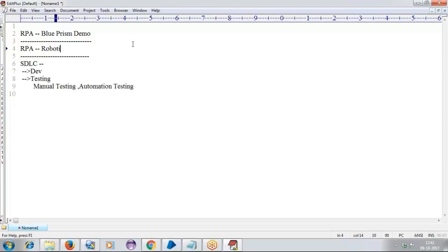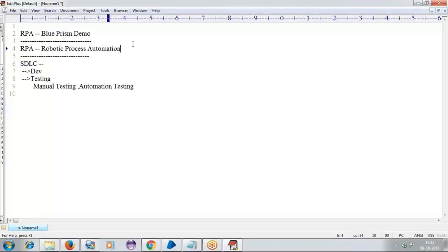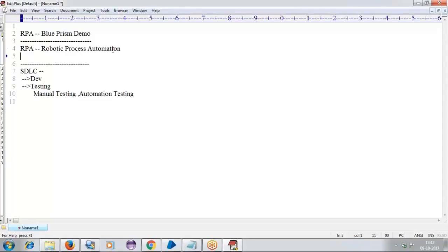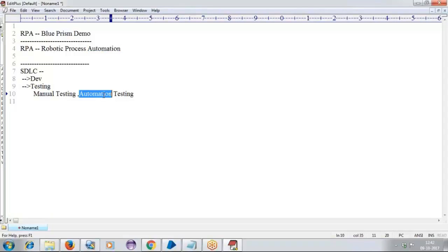If I am taking with RPA, it stands for Robotic Process Automation. Here also we are mentioning automation, and in testing also we are mentioning automation. So then what makes the exact difference?